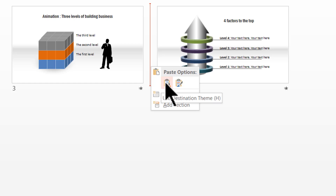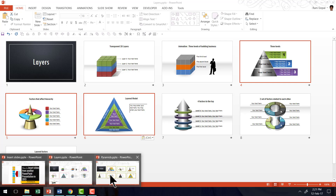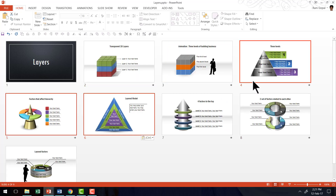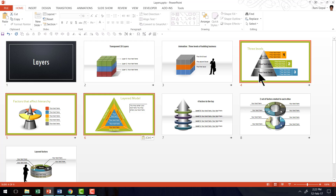Let me show you what happens with each option. If I choose Use Destination Theme, you can see that even though my slides had different formatting in the source presentation, when inserted into the new presentation they follow the design theme and formatting of the existing destination presentation. I'll press Ctrl+Z to undo. Now if I right-click and choose Keep Source Formatting, you can see that whatever design theme and formatting the source presentation had is retained even after being inserted. So those are the two options when inserting slides from another presentation.